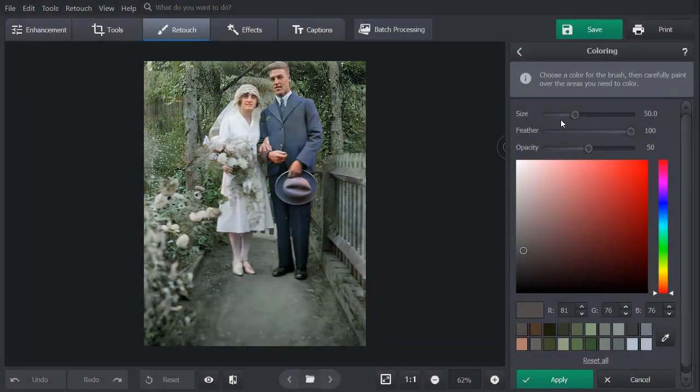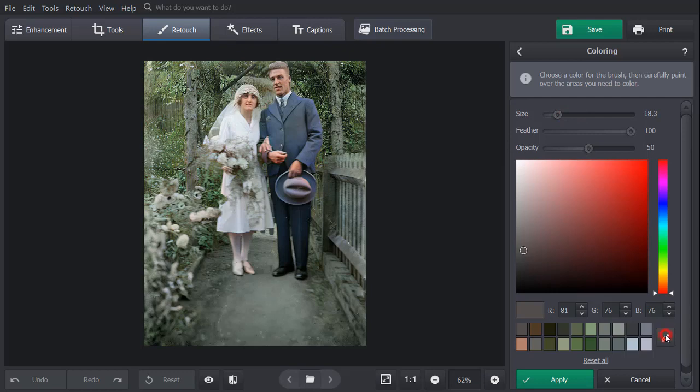Set the brush size. For a more accurate result, use the Eyedropper tool and select the required shade directly from the picture. Next, paint over the area you need to color.